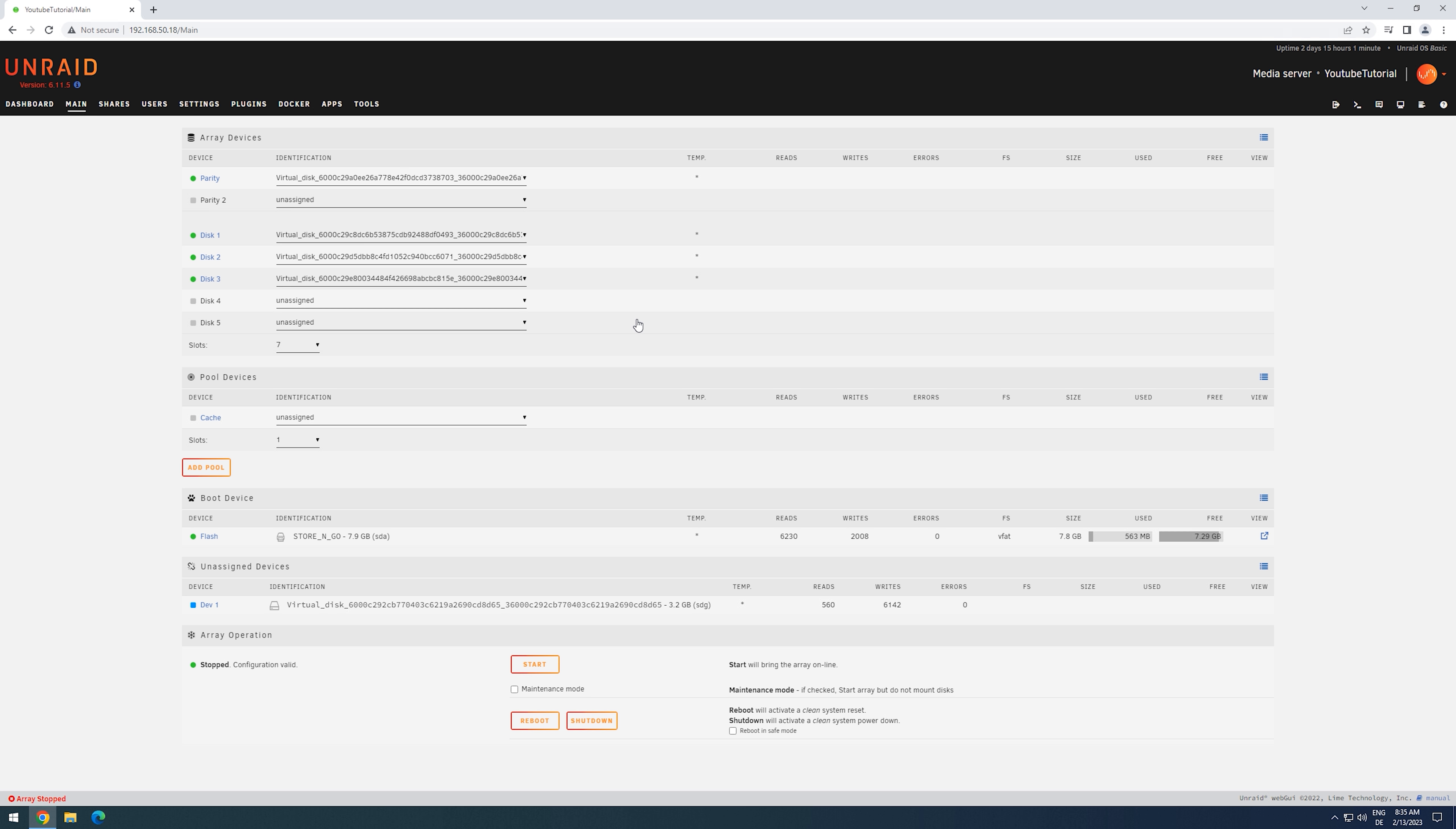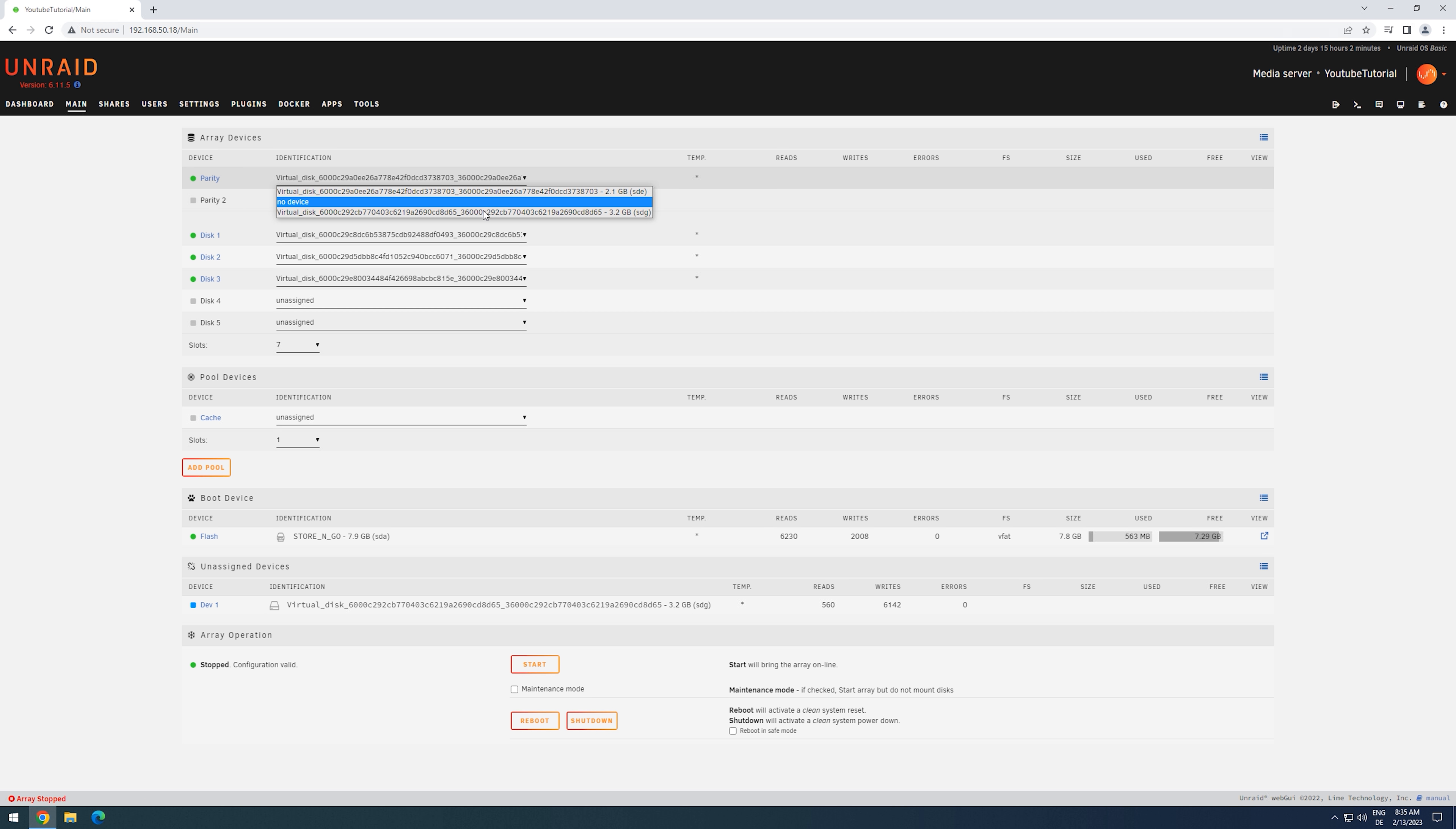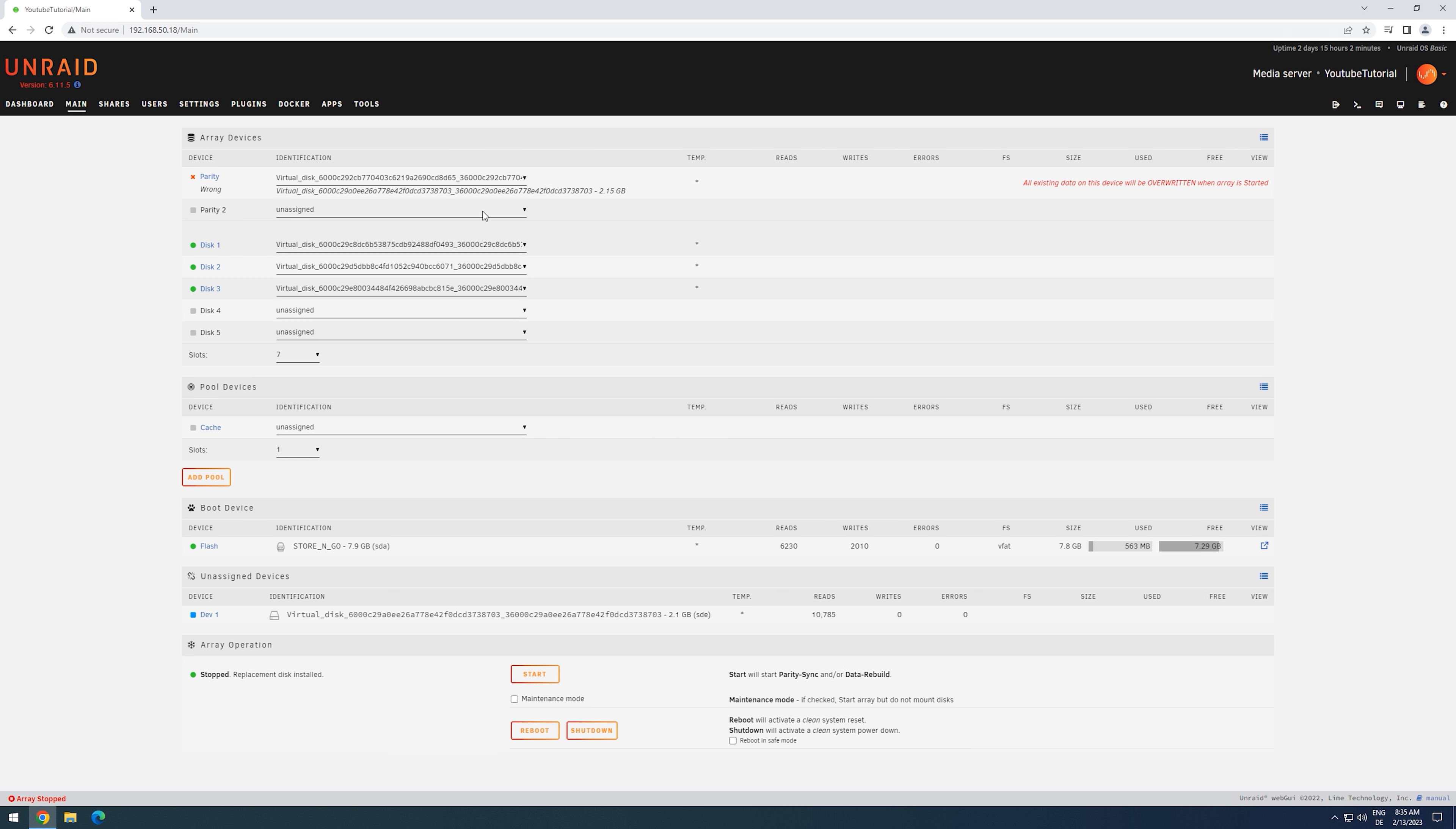The offline swap presents us with the same situation as the single, dual, single swap. We have one working parity drive, we have a few data drives, and then we have one new, bigger drive that I want to replace my parity with. This time, I immediately replace the parity drive with the new drive and then start the array in maintenance mode.